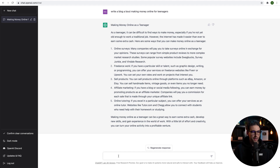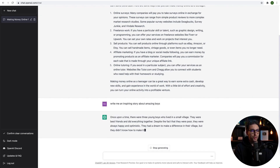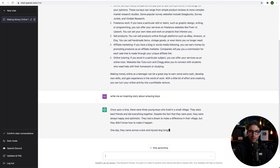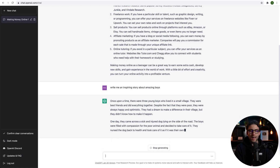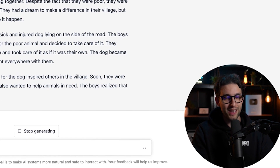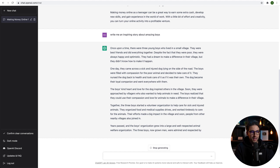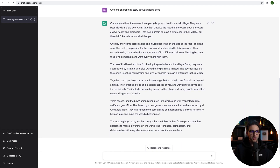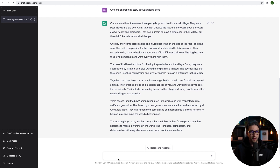So let's go back to ChatGPT and say, 'Write me an inspiring story about amazing boys.' Let's see what it does. You could say, 'Write me a story about courage,' or 'Write me a story about a hero.' And then once it's finished, you can copy it and go and paste it where I'm going to show you in a bit. And if you read it, it does actually make sense. The story is finished. You can actually say, 'Can you make it longer? Give me a longer version of this.'